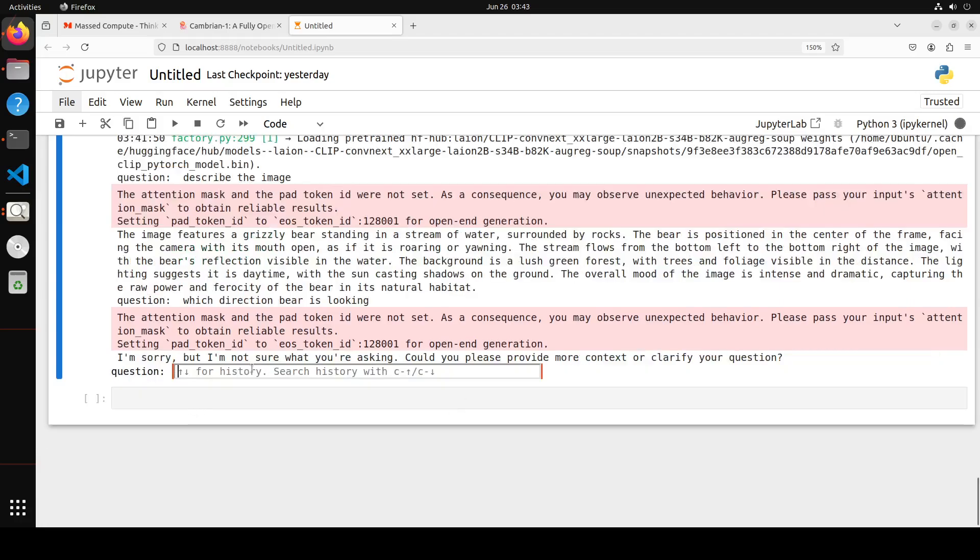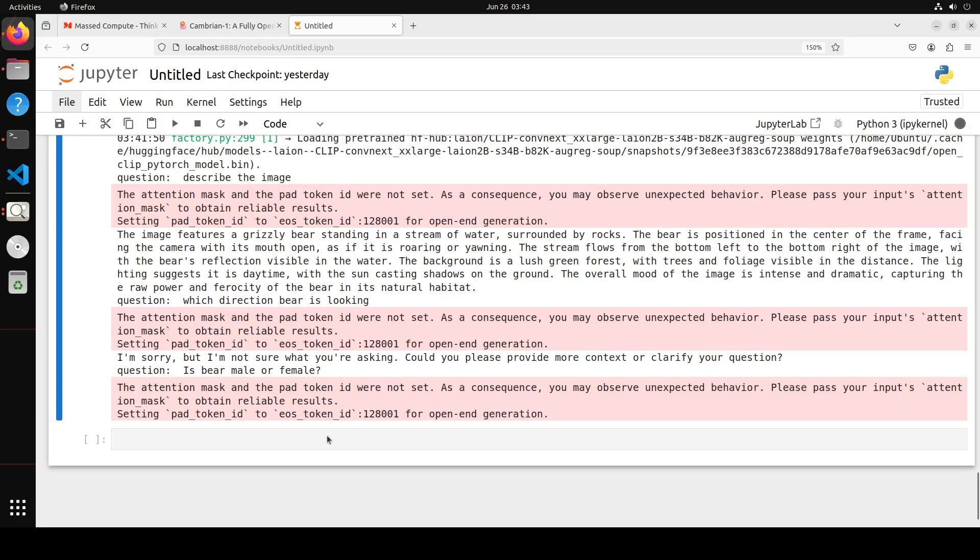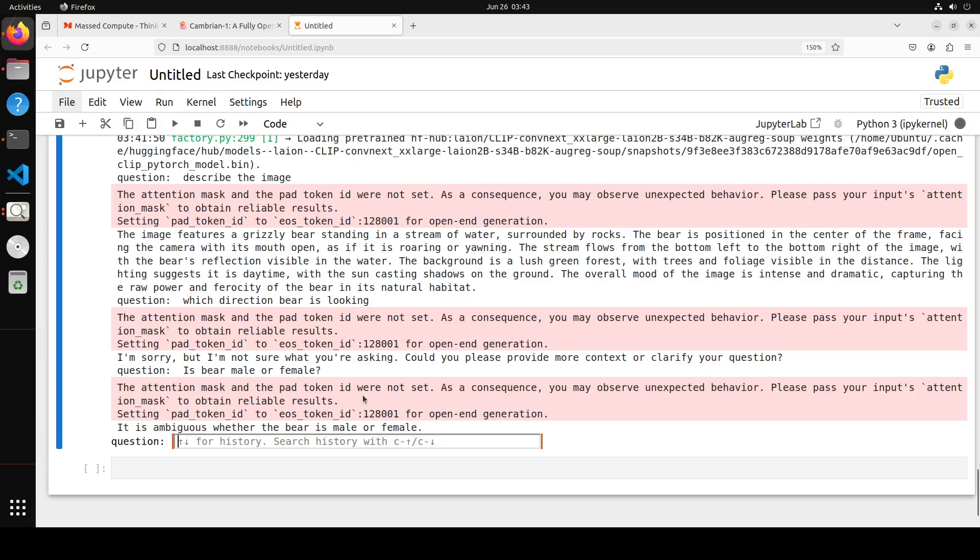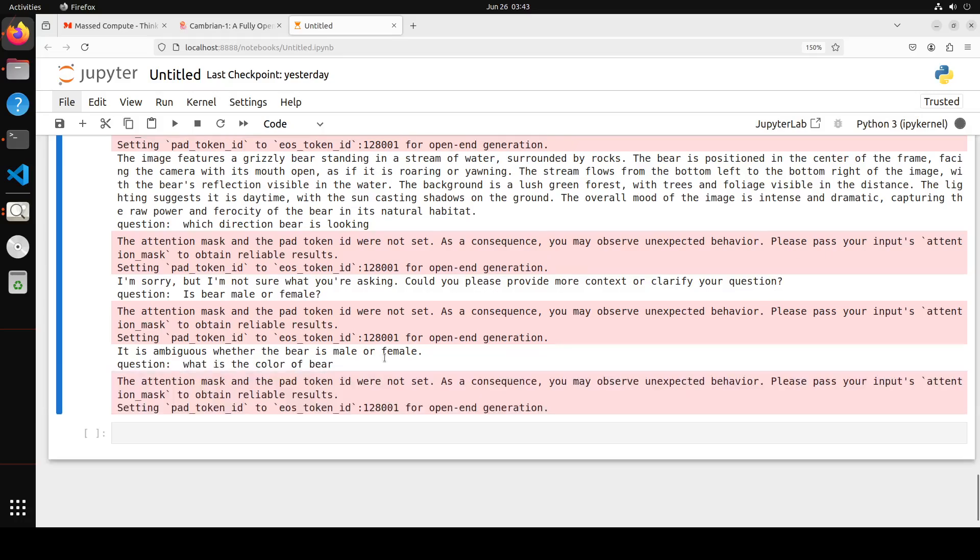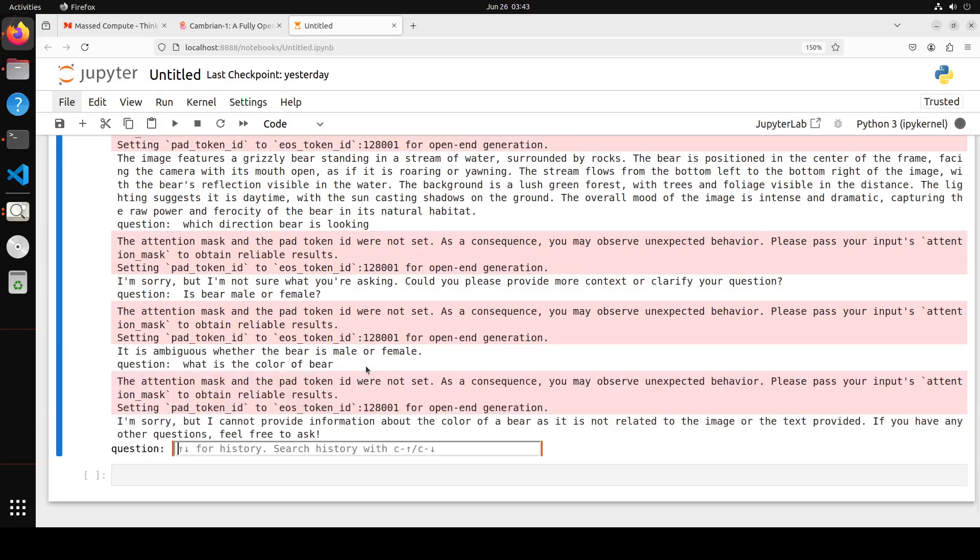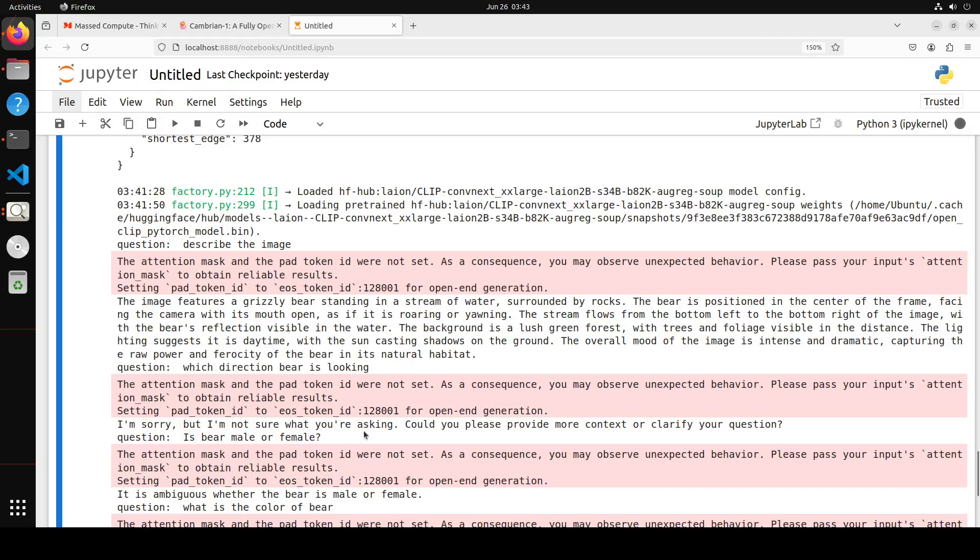We can even ask it which direction the bear is looking. It says I'm sorry, I'm not sure what you're asking. Could you please provide more context to clarify your question? Okay, we'll just say what is the color of the bear. Or maybe I'll just tease the model: is the bear male or female? It's ambiguous. What is the color of the bear? Once loaded, it really provides... Why? I cannot provide information about the color of the bear as it is not related to the major text provided.